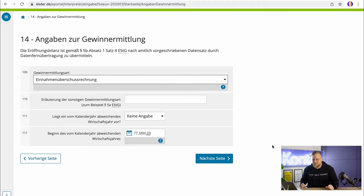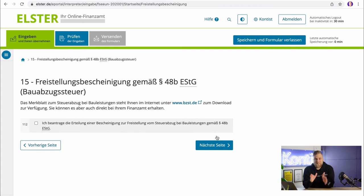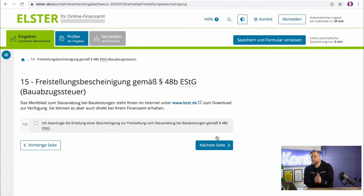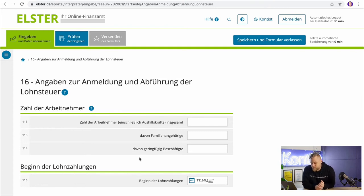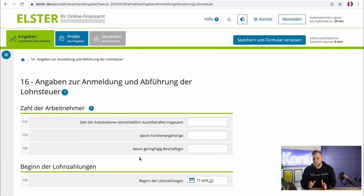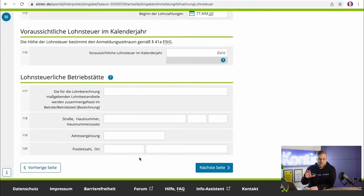I'll skip step 15, which is specifically about construction services and most of you don't have a construction company. Step 16 concerns the deduction of wage tax — how many employees you have, how much income tax you pay, where your employees work, and so on. If you do not plan to have employees with social insurance at the beginning of your self-employment, just leave the whole thing blank. Even if you realize after half a year that you'll need employees, you can still report all of this information later.